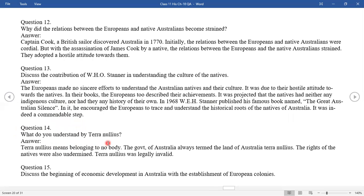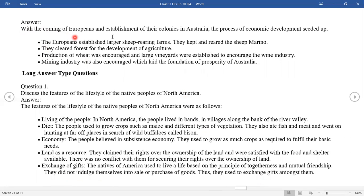Question fourteen: What do you understand by 'Terra Nullius'? Terra Nullius means belonging to nobody. The government of Australia always described the land of Australia as Terra Nullius. The rights of the native peoples were undermined. Terra Nullius was legally invalid. With the coming of Europeans and establishment of their colonies in Australia, the process of economic development sped up. The Europeans established large sheep-rearing farms and kept rearing the Merino sheep. They cleared forests for agriculture, encouraged production of wheat, established large vineyards for the wine industry, and the mining industry also laid the foundation of Australia's prosperity.